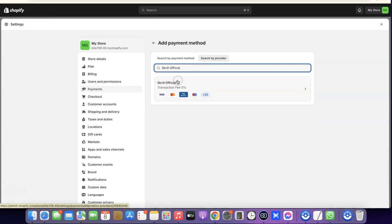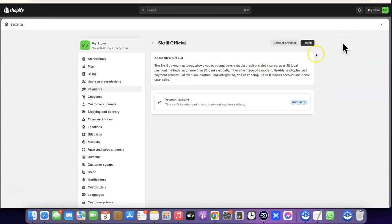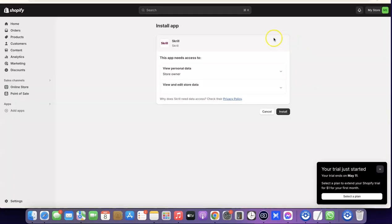Click on Skrill Official, then click on the toggle button and it's going to prompt you to install the app on your Shopify store. Click on Install, then click on Install again.